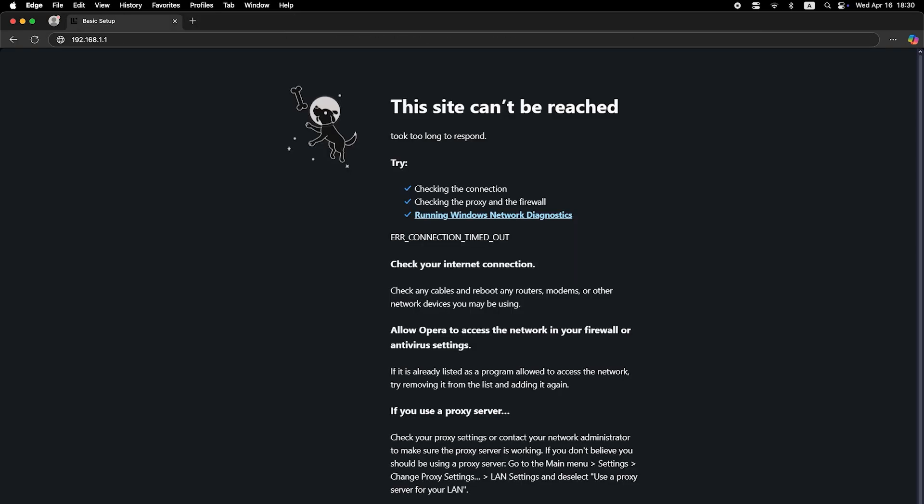If the internet still doesn't work at this point, you'll need to call your internet provider. They will give you the exact information about your internet connection type and any additional settings you may need to configure.